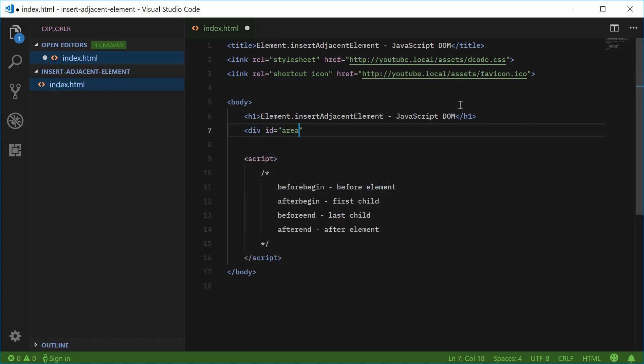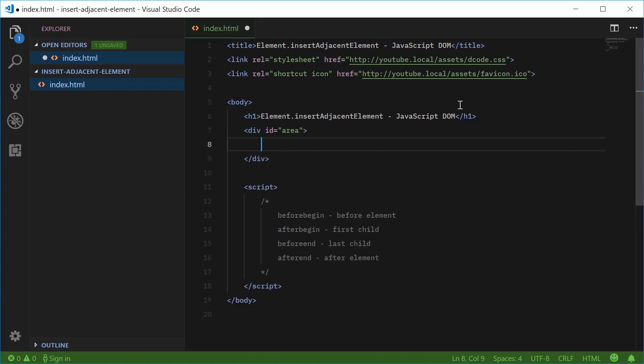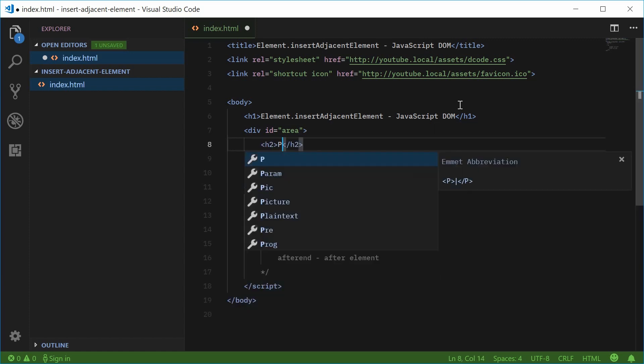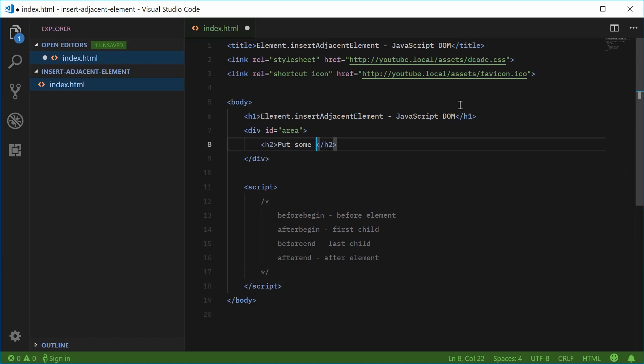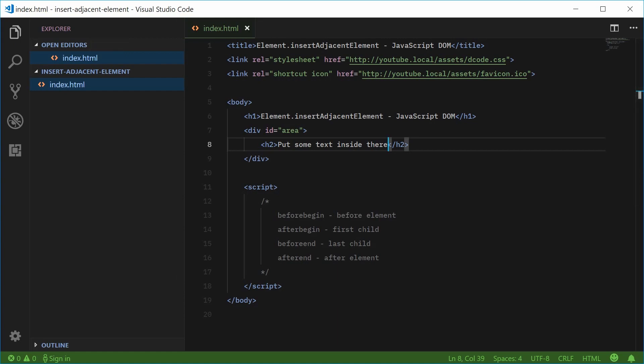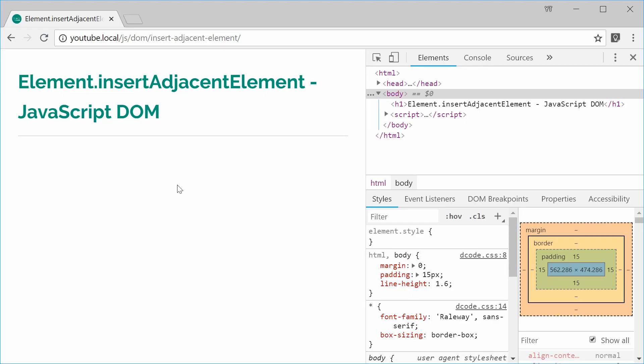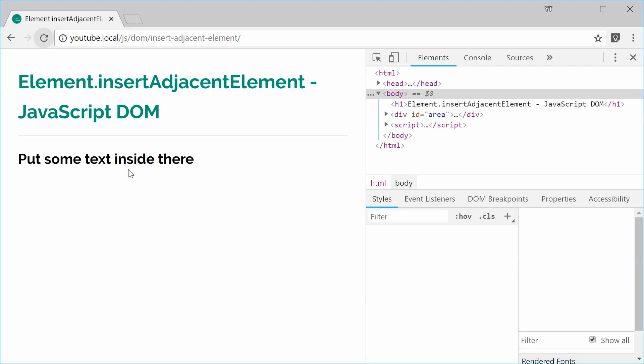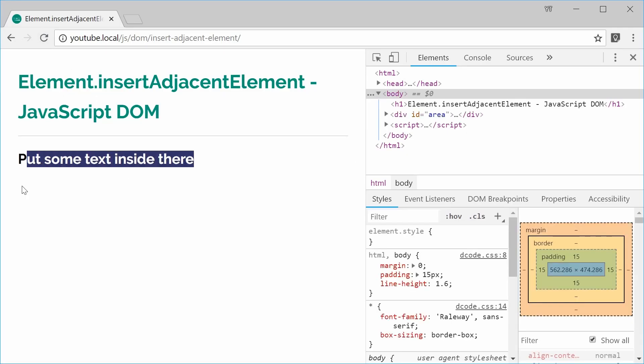So div id of area, inside here we can make a new h2 tag and put some text inside there. So now if I was to save this and refresh the browser we get this look right here.